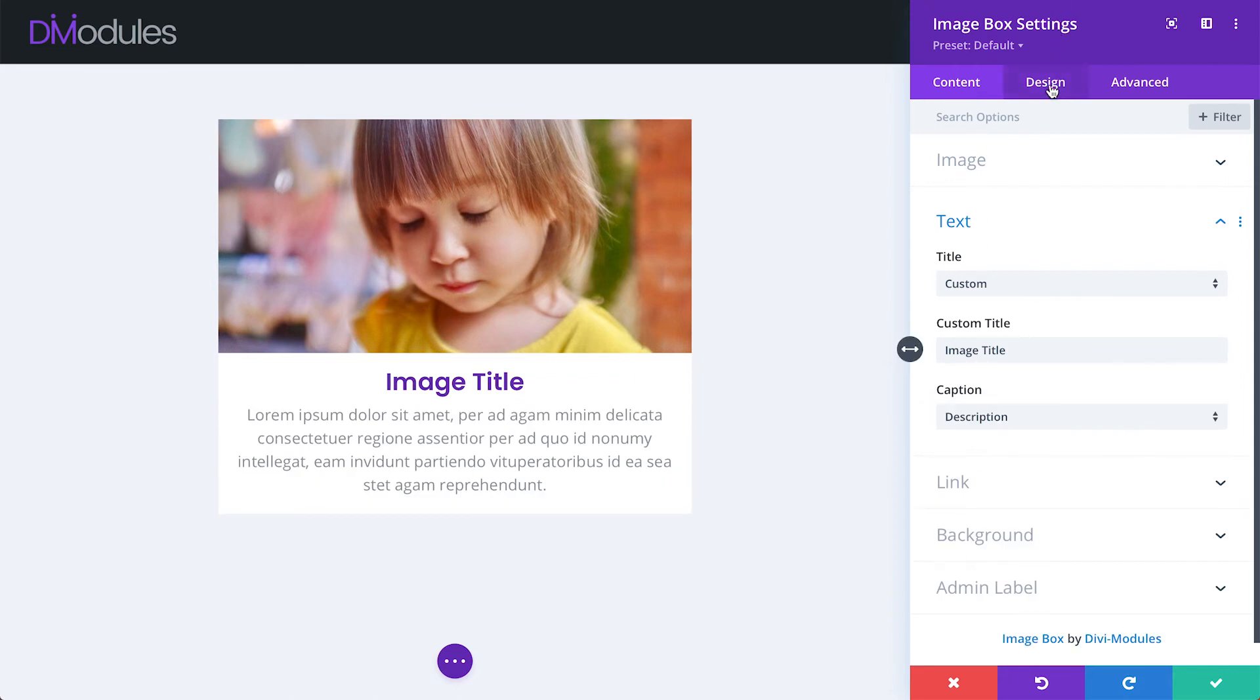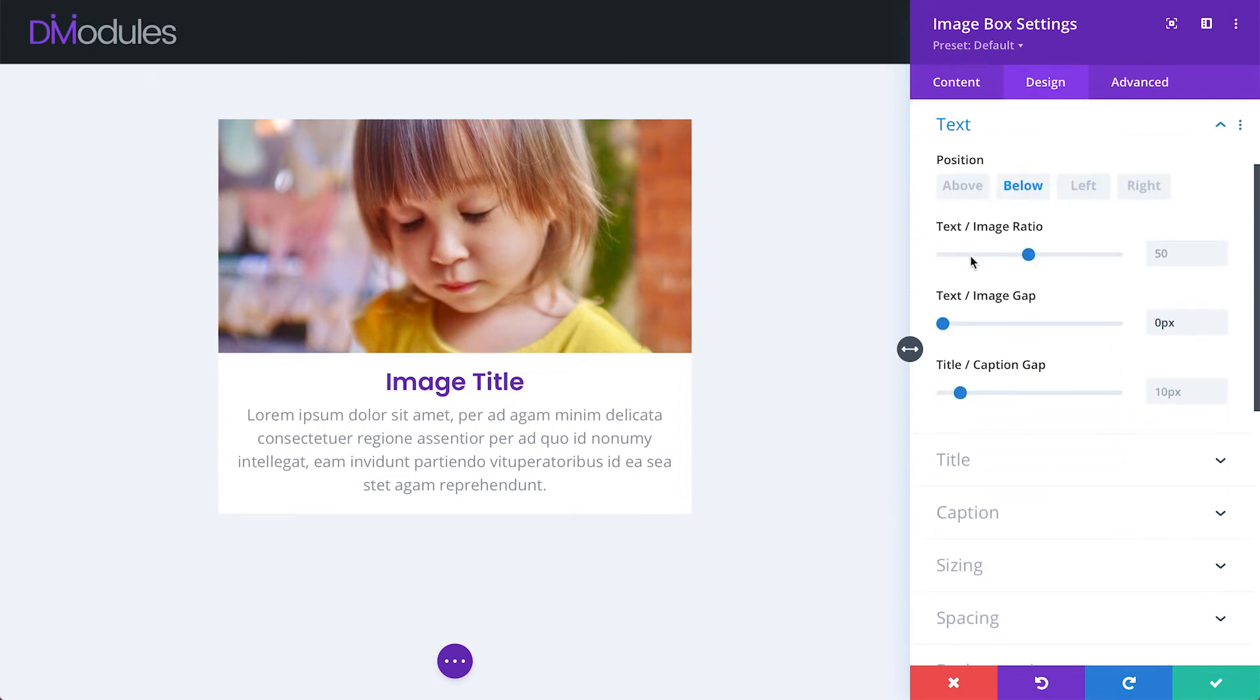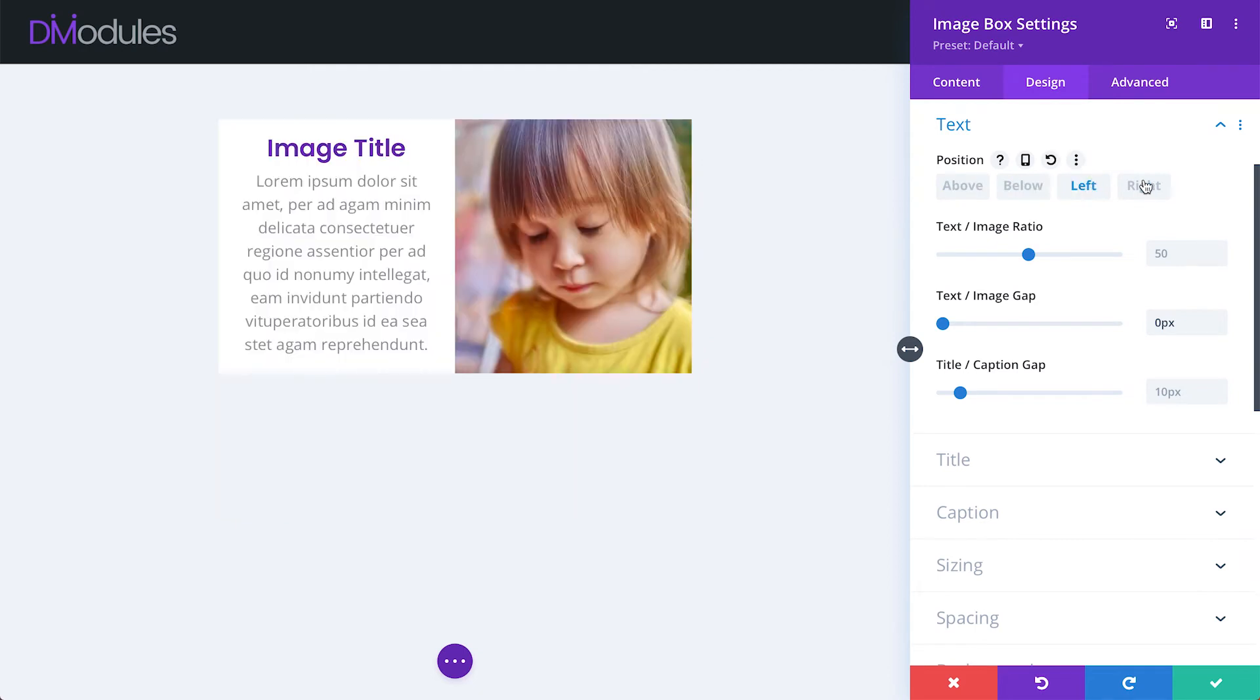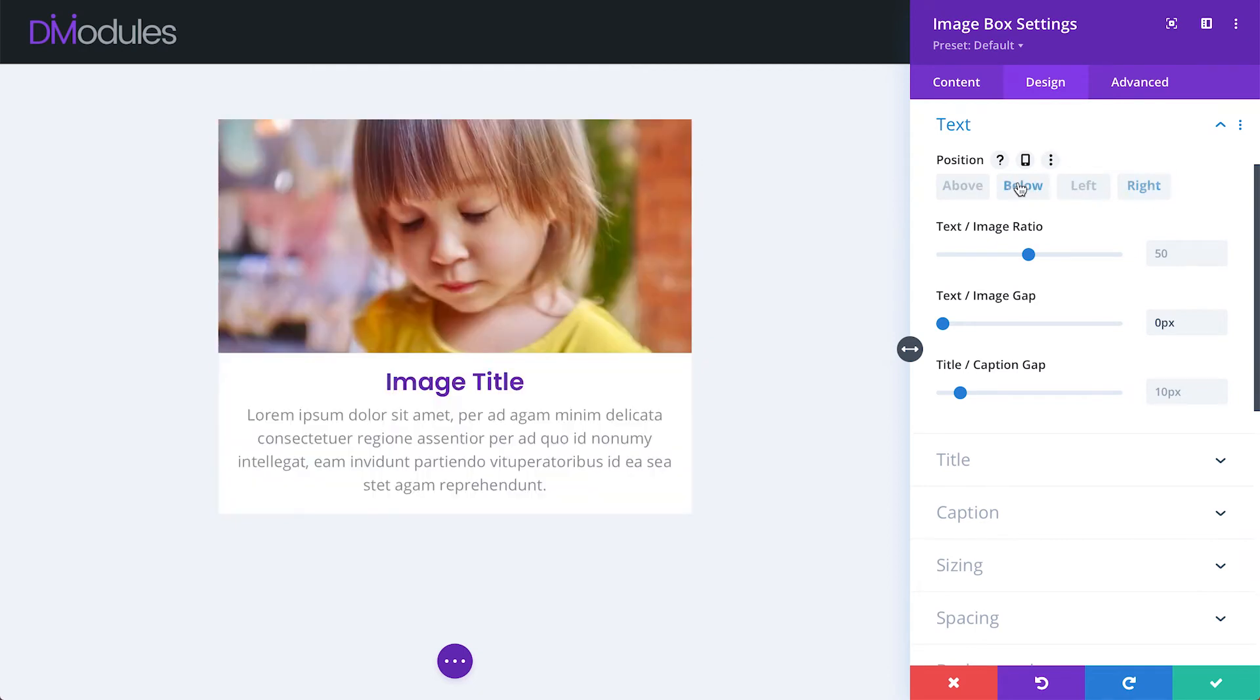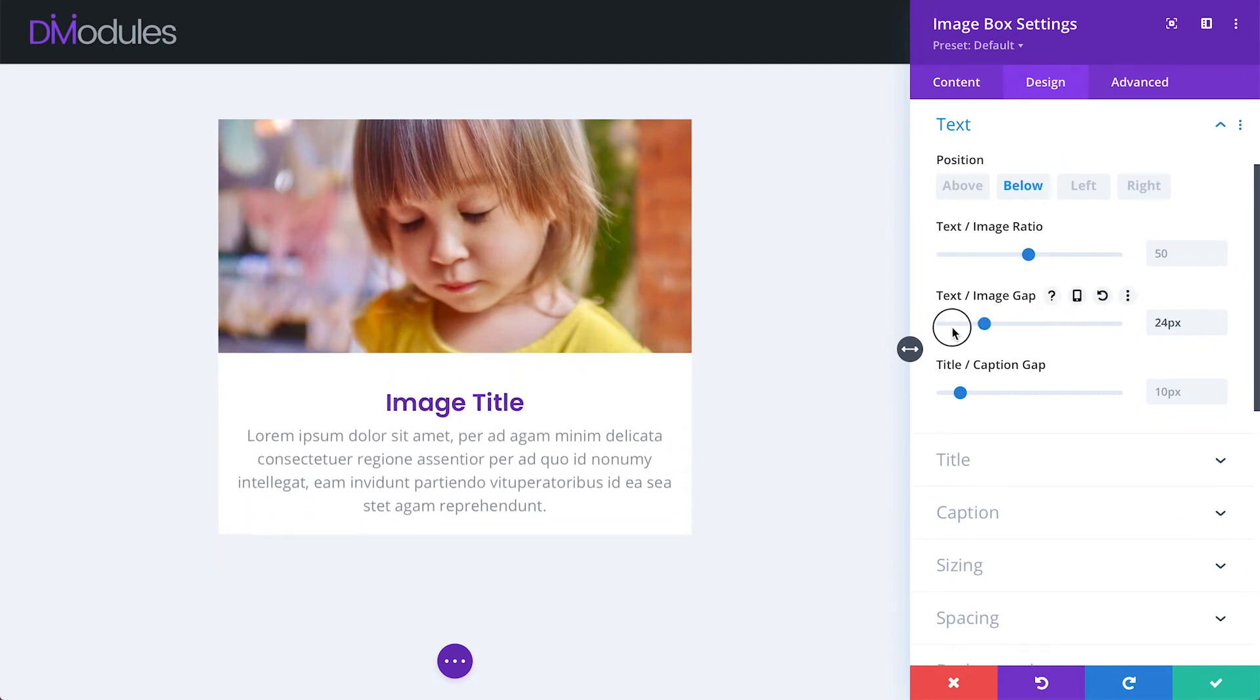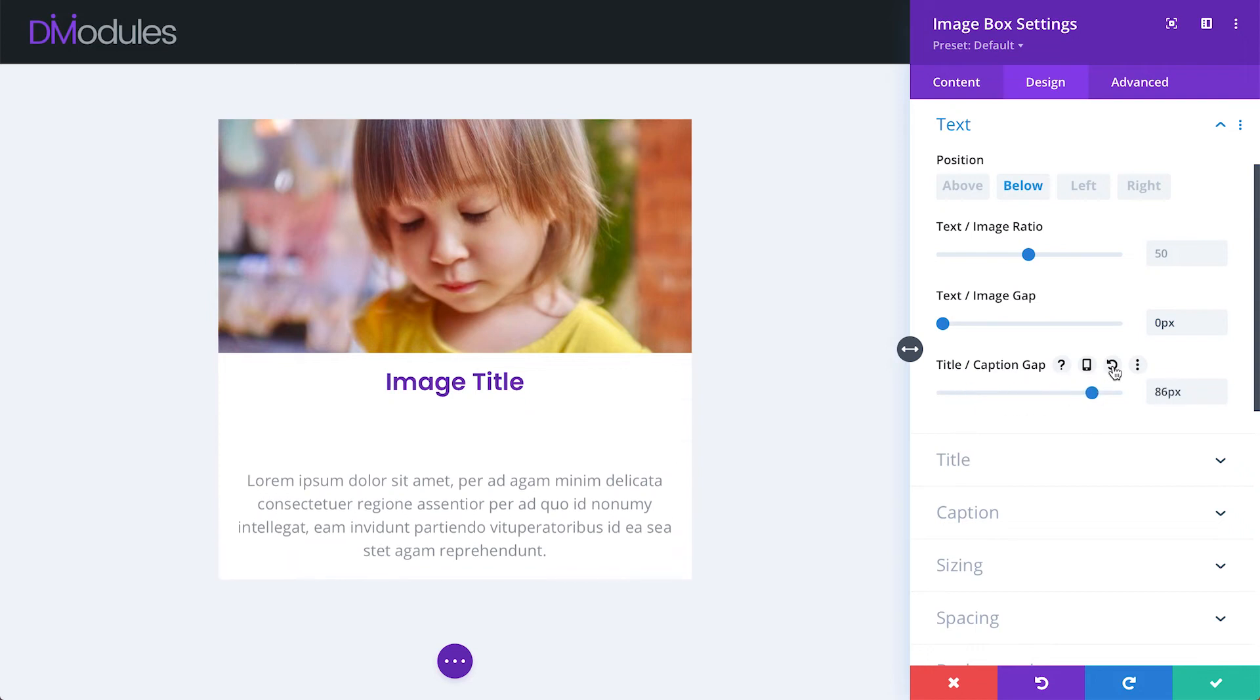Under the Design tab is where we can adjust the appearance of the text. Text can be positioned above, below, left and right of the image. We can adjust the gap between the image and the text and between the title and the caption.